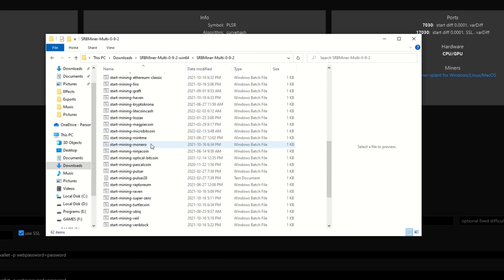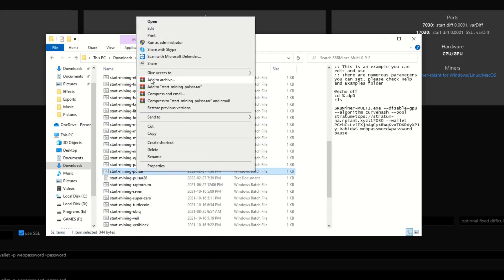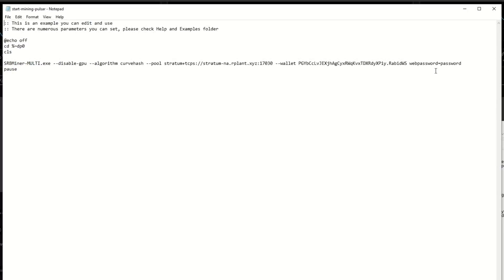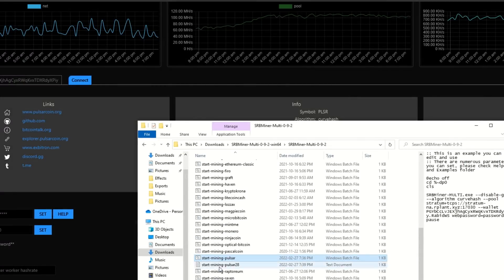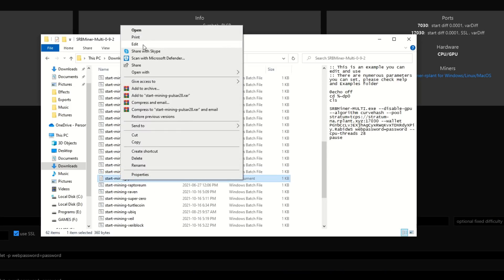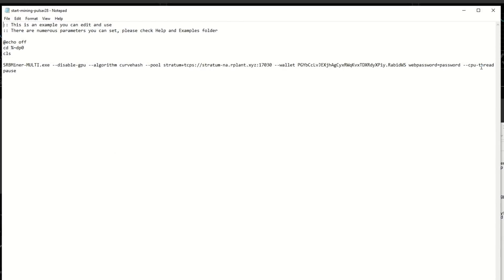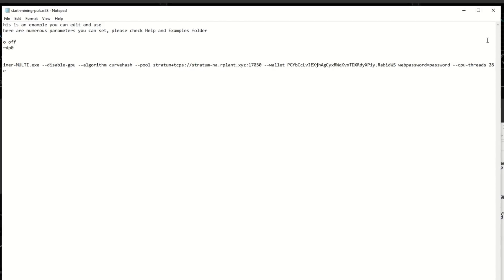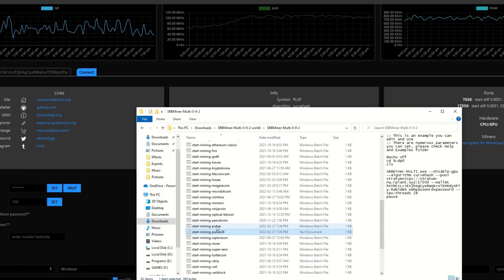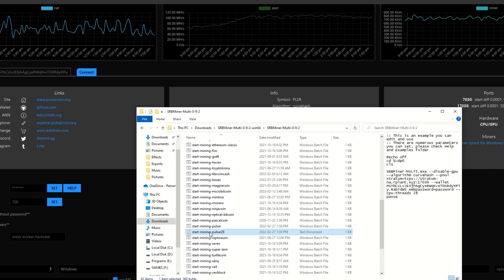That way I have a 28-thread version and a normal full-thread version. If you edit them you can see the 28-thread one has the thread limit set. The idea is: if you're going to bed or not using your computer, run the full-thread version; if you need your computer for other tasks, run the 28-thread version.